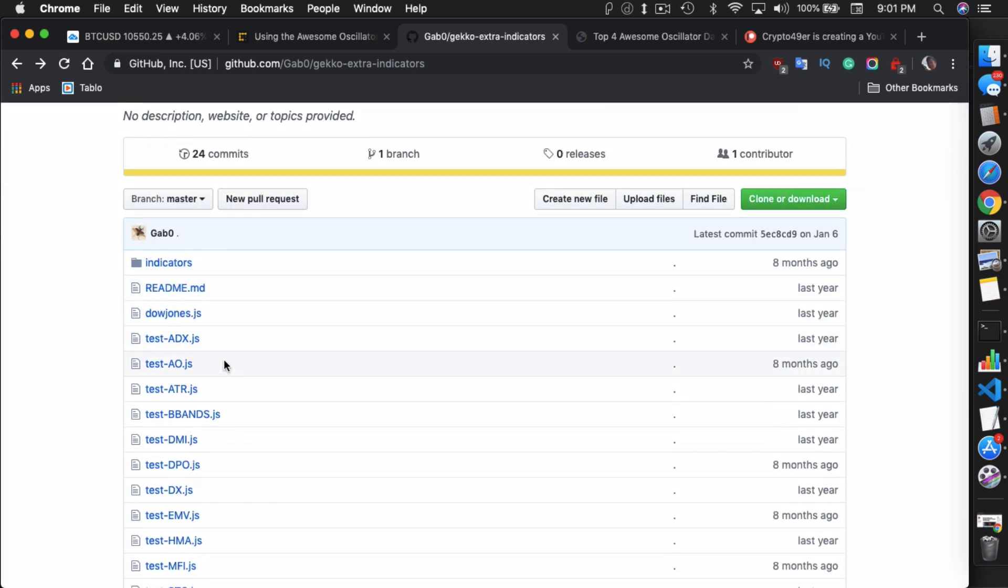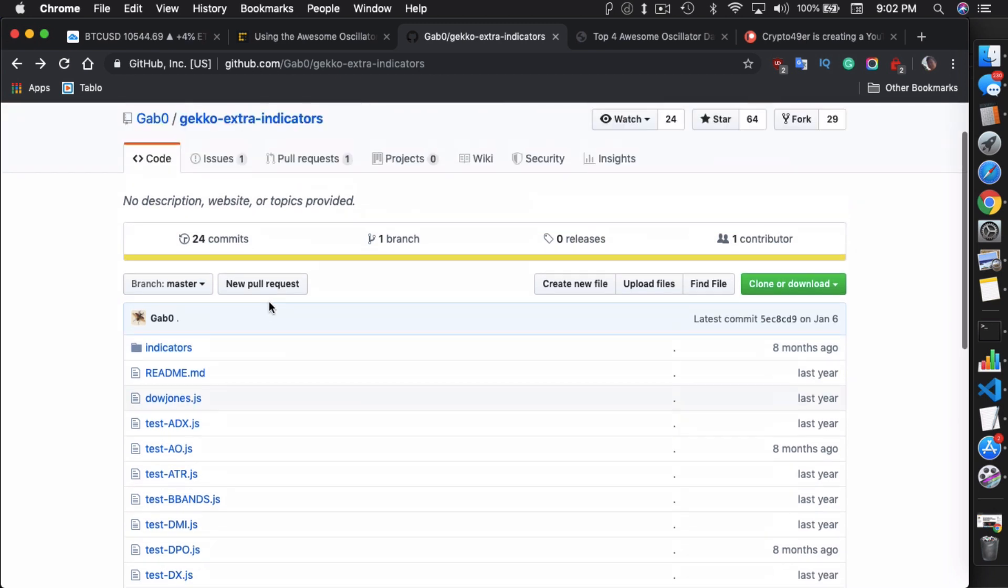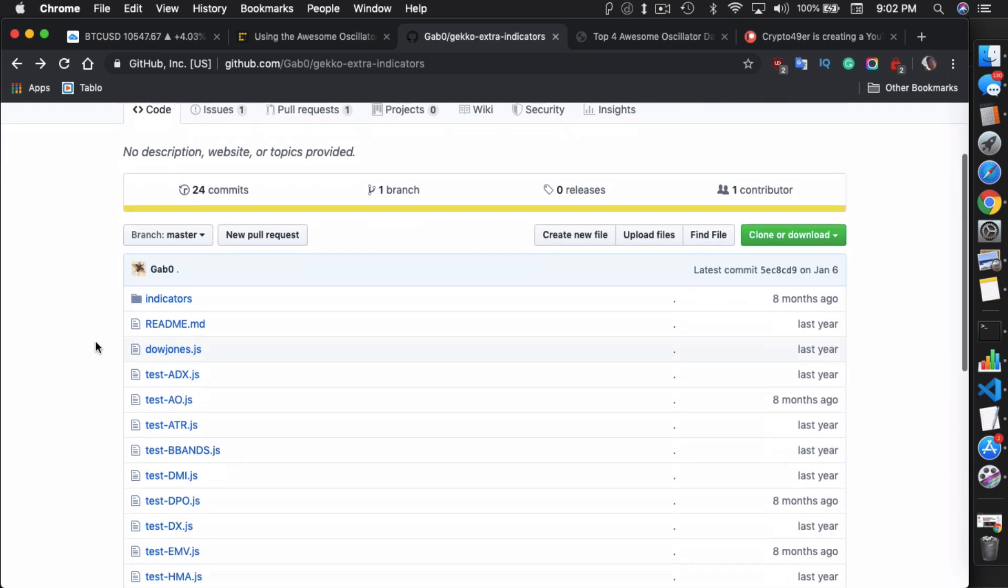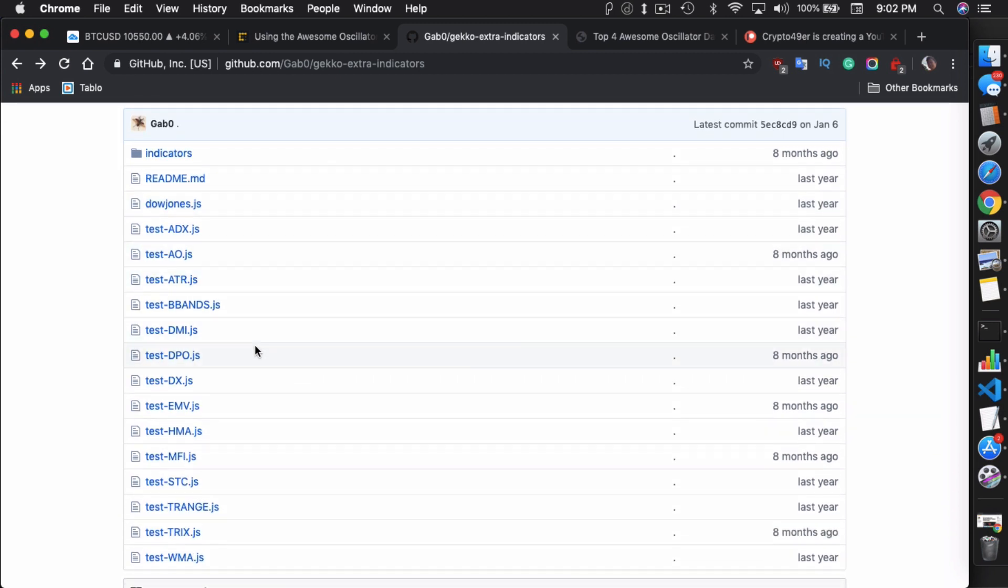So you can either use Tulip, the Tulip libraries, to get the AO indicator. Or you can just download it from GabZero's Gecko Extra Indicators. So AO is right here. Actually, this is the test for AO. But AO is inside the indicators folder. As myself, when I first started Gecko, and I've seen a lot of people have done in the past, when people try to download the GabZero indicators, they just simply drop this whole entire folder.